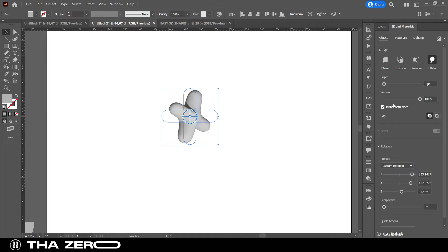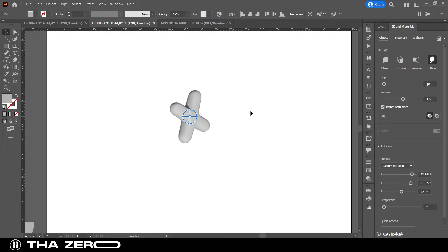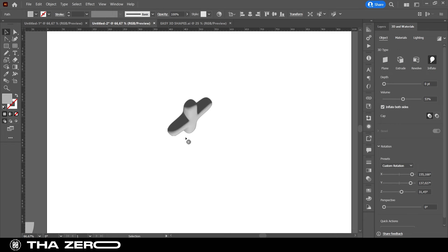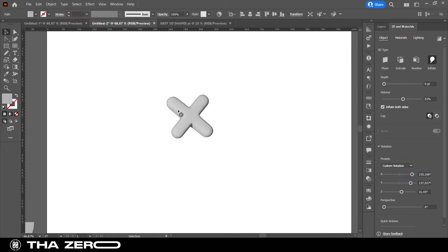You can edit the volume option to decide how round your 3D shape should be. If you are wondering how to move the figure freely, just press the white circle in the center of the axes.